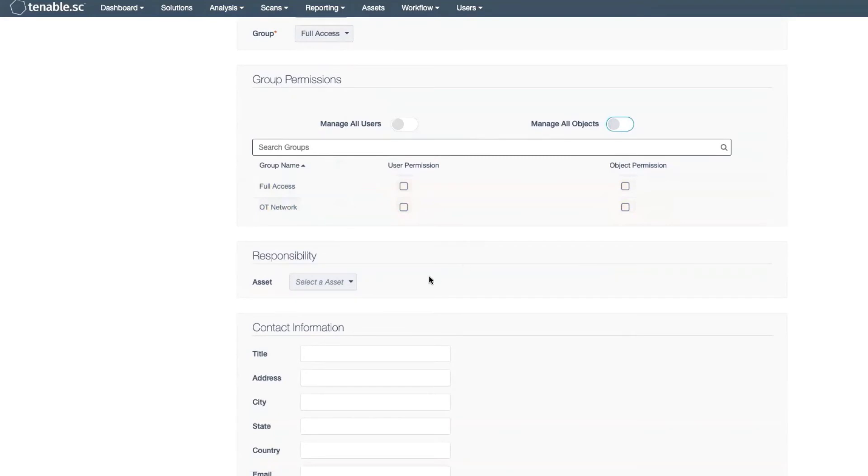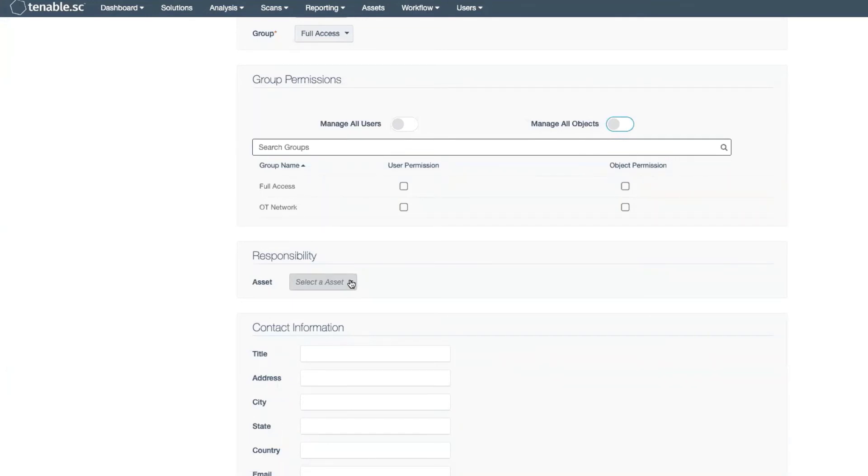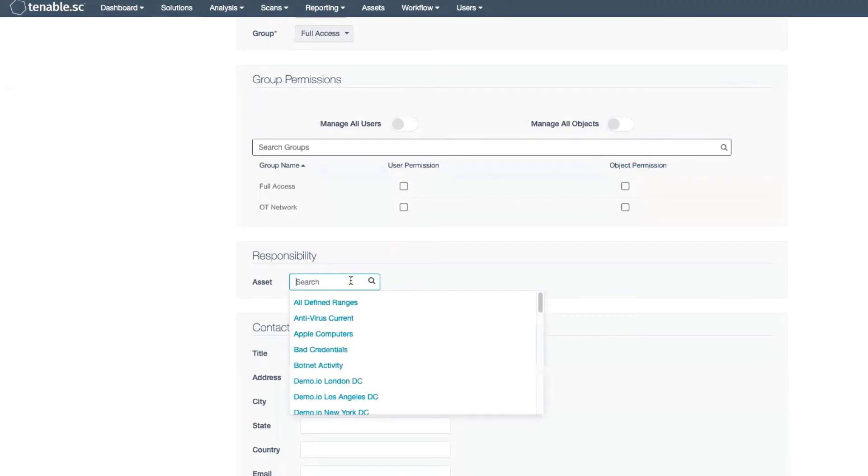If this user will be managing a set of assets, you have the ability to select an asset list that will allow them to manage only those assets. Simply click on the drop-down box and select the asset list that pertains to their assets.